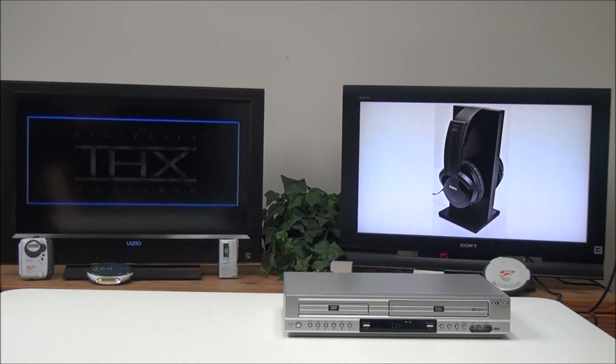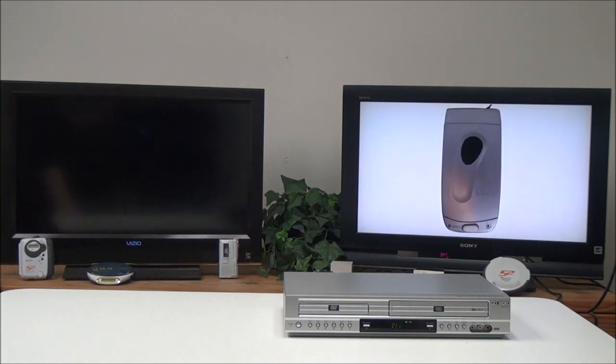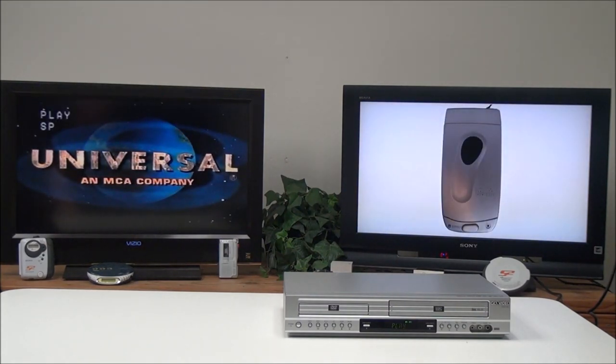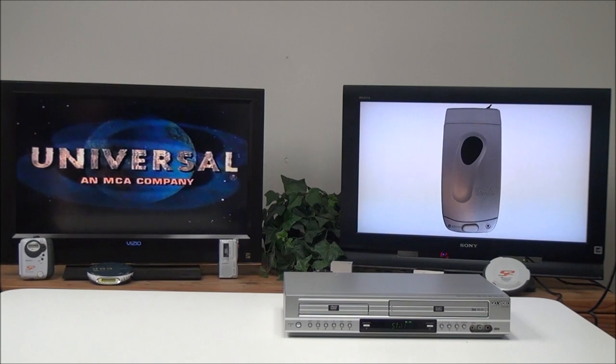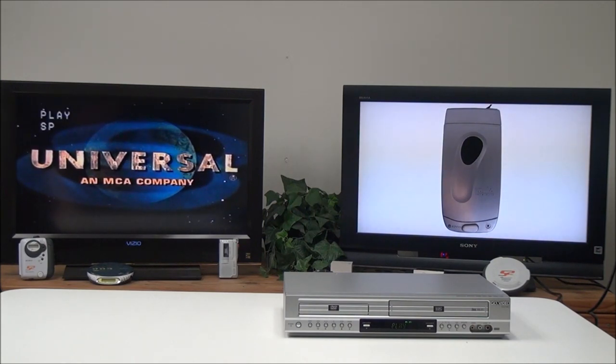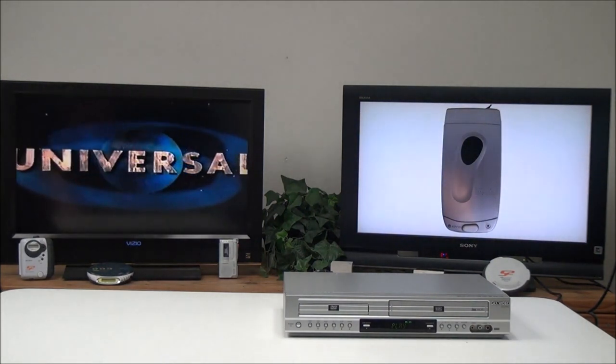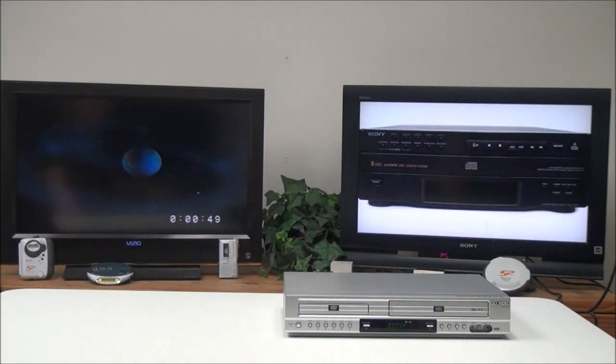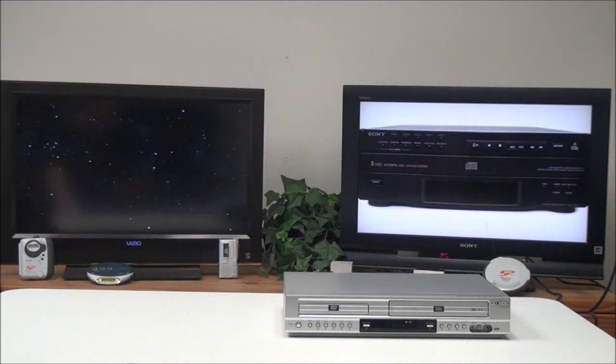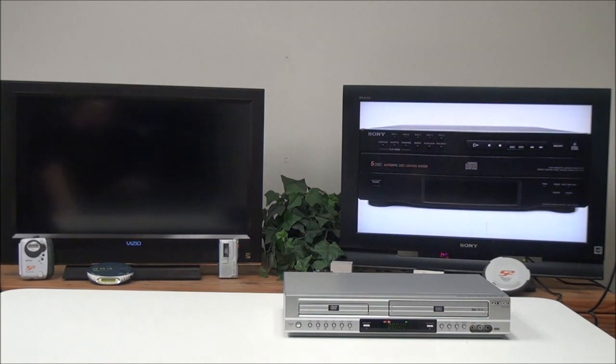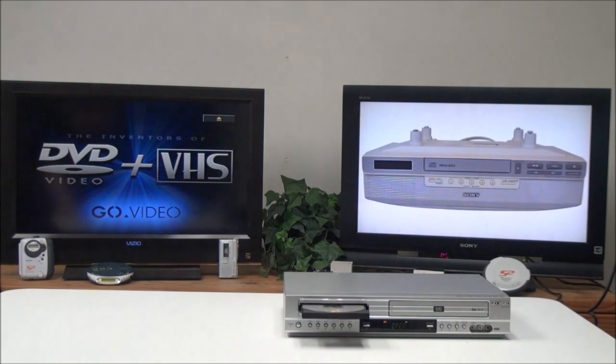You can fast forward, rewind, play, and pause. You've got the setup menus, and display, which you can turn on and off. Then you have an eject button. You can eject the VHS as well. You can eject the VHS with the remote.